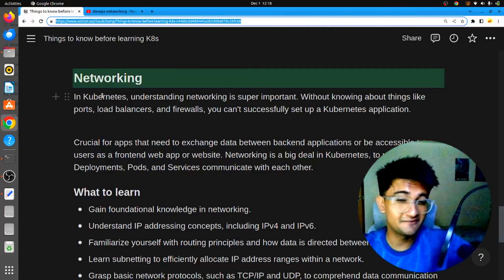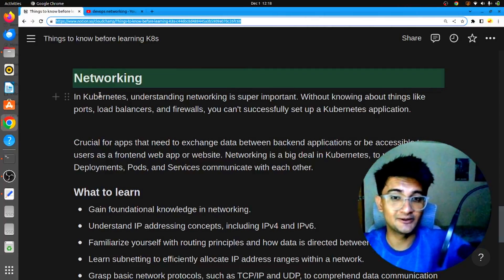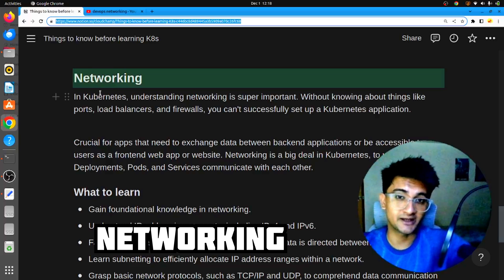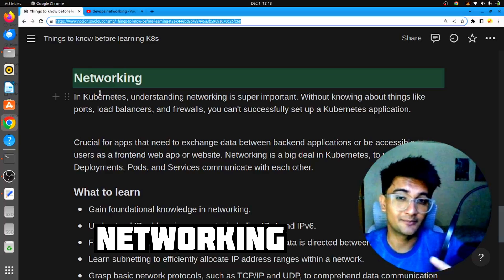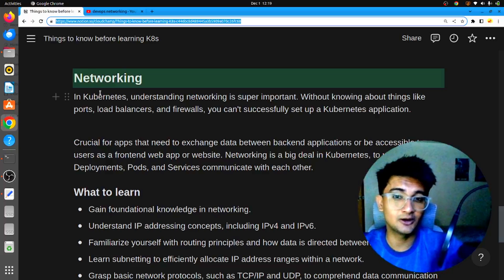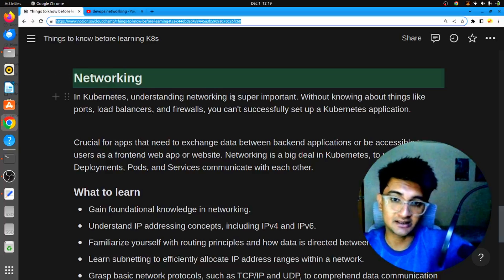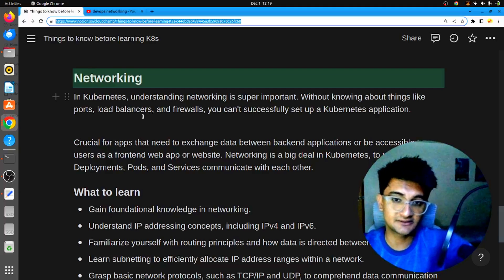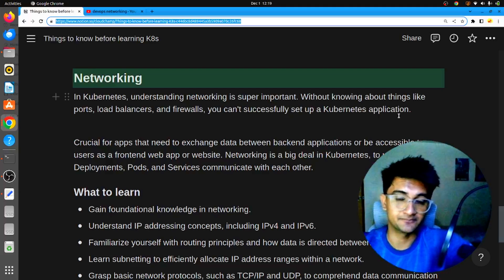The next very important topic before you learn Kubernetes is networking. In Kubernetes, you will come across networking terms like load balancing, firewalls, port-to-port communication, ingress, and egress. All these terms require networking knowledge. Understanding networking in Kubernetes is super important — without knowing about ports, load balancers, and firewalls, you cannot successfully set up a Kubernetes application.